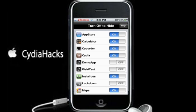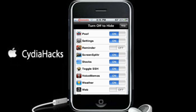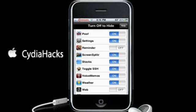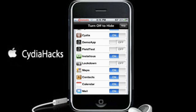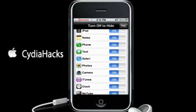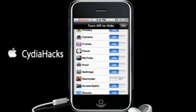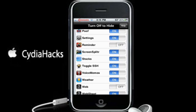It says 'turn off to hide.' So here are all your apps that you have on your iPhone right now. As you can see, I already have some turned off, like Reminders and Lockdown. So for example, I am going to hide Stocks. I just switch it off, and now it's off. I just go back to my home screen.